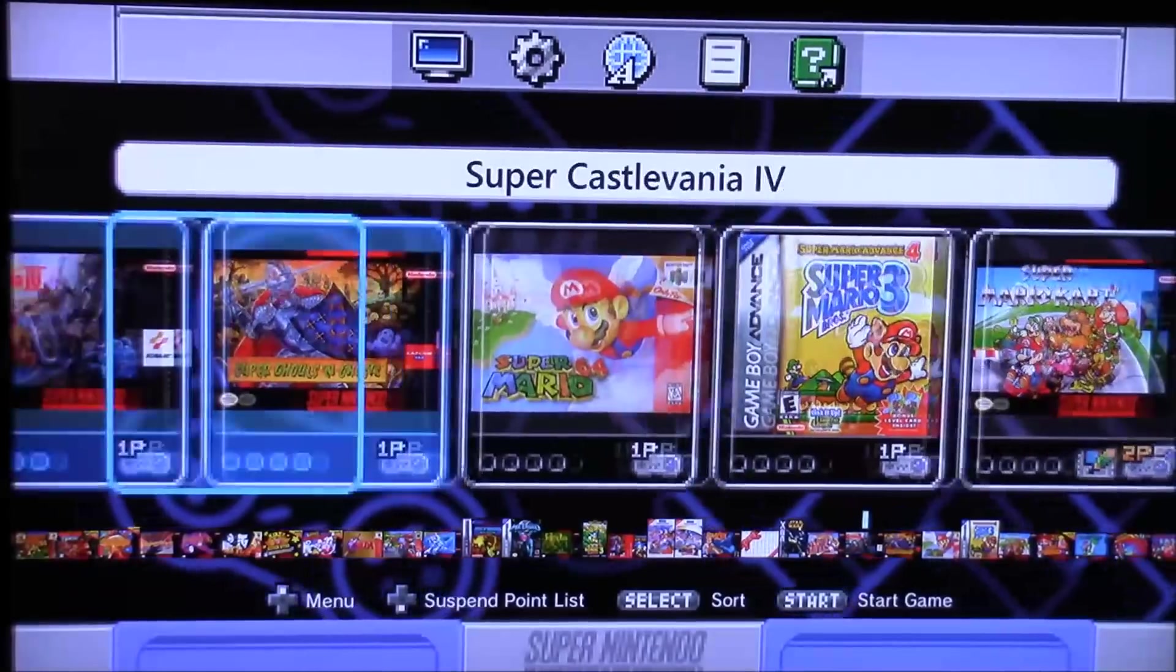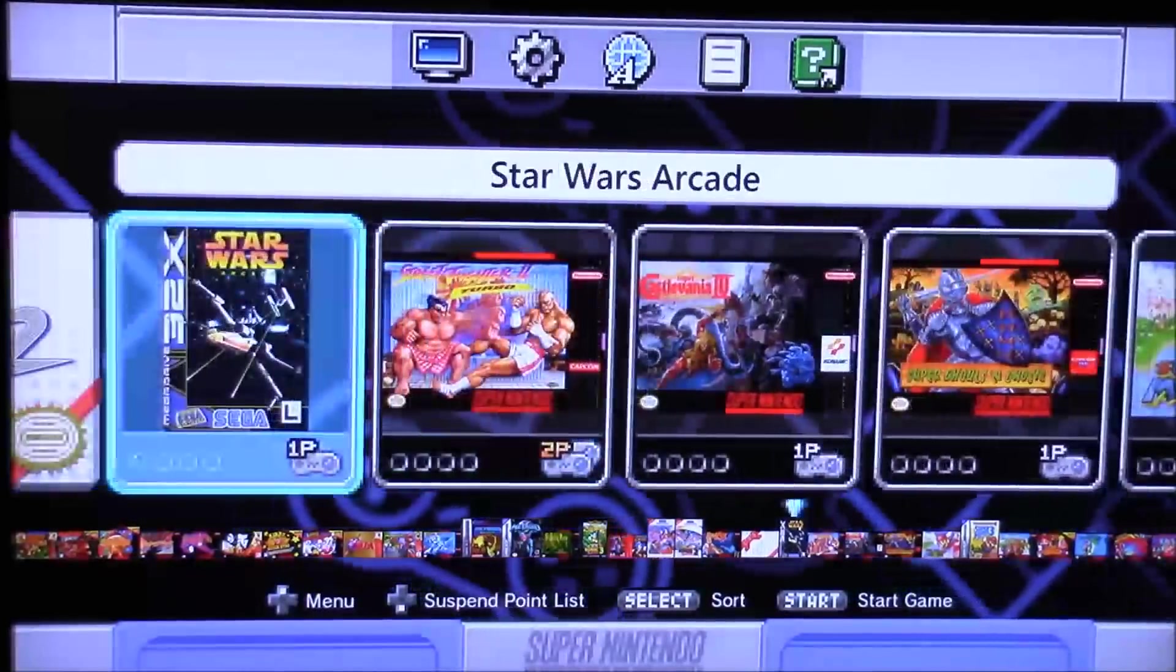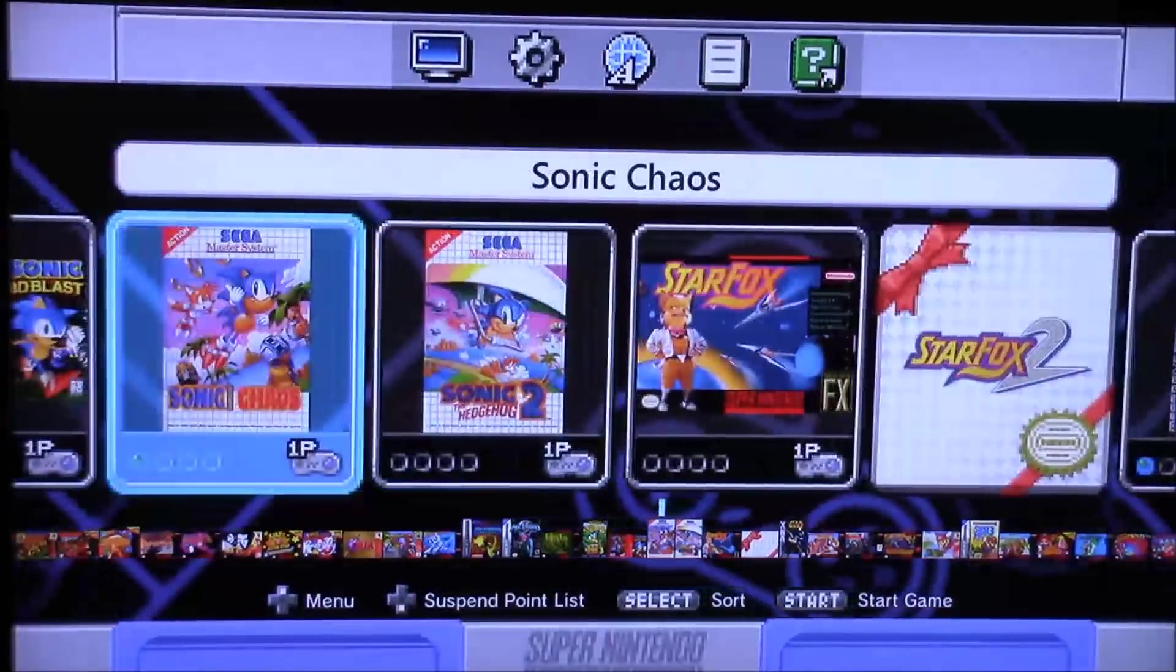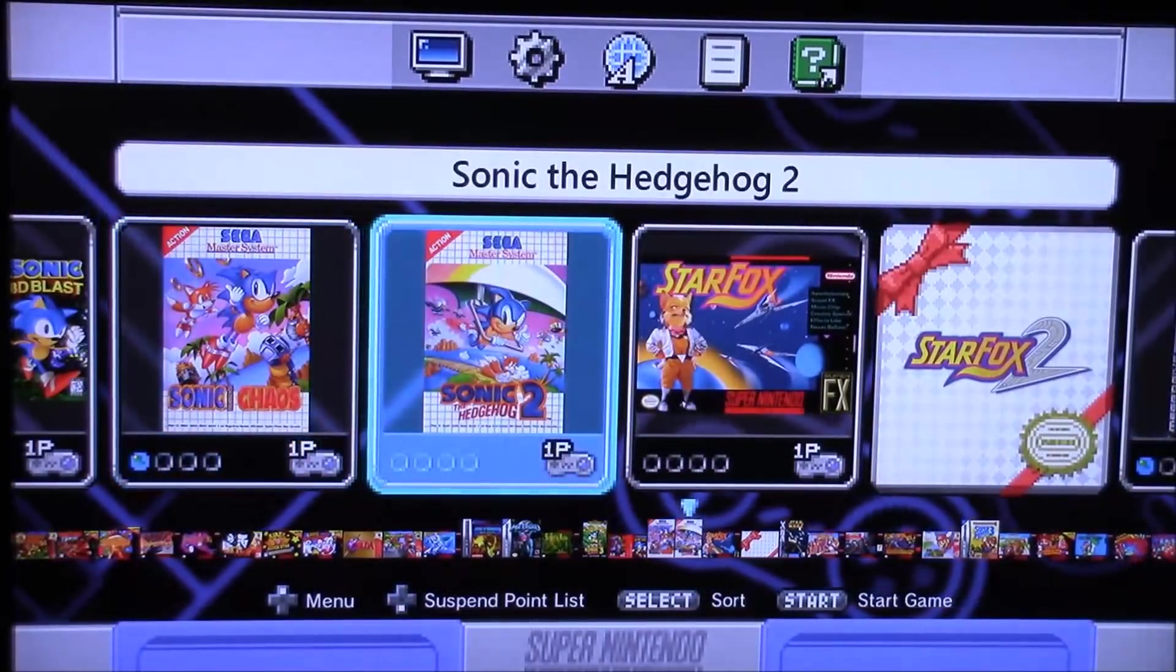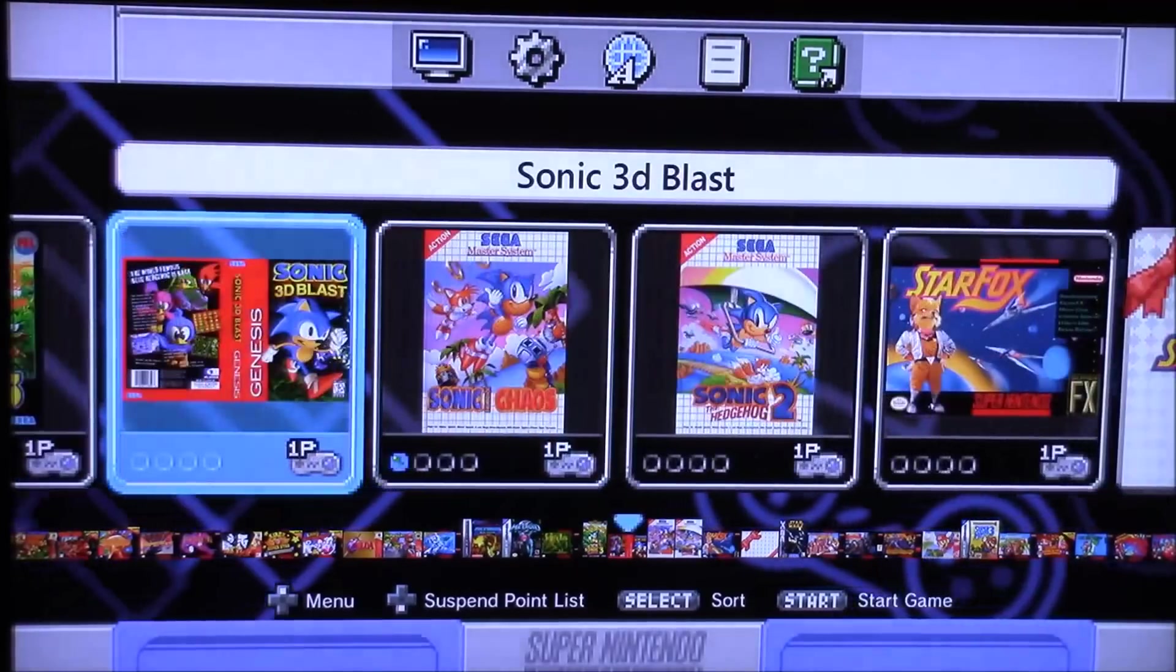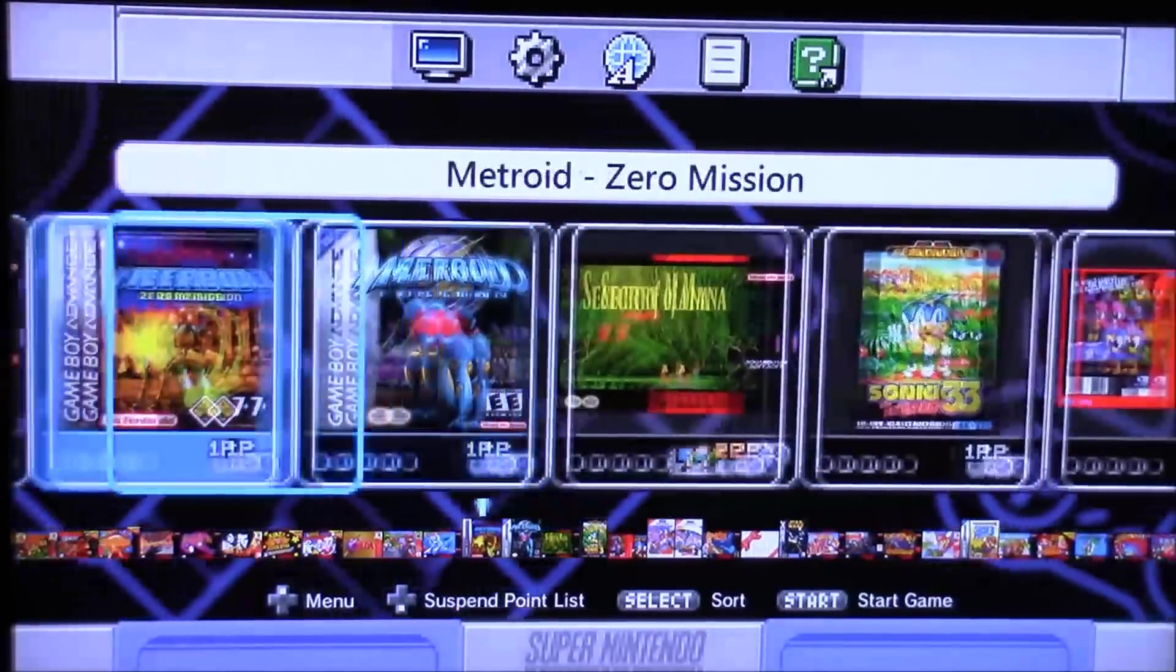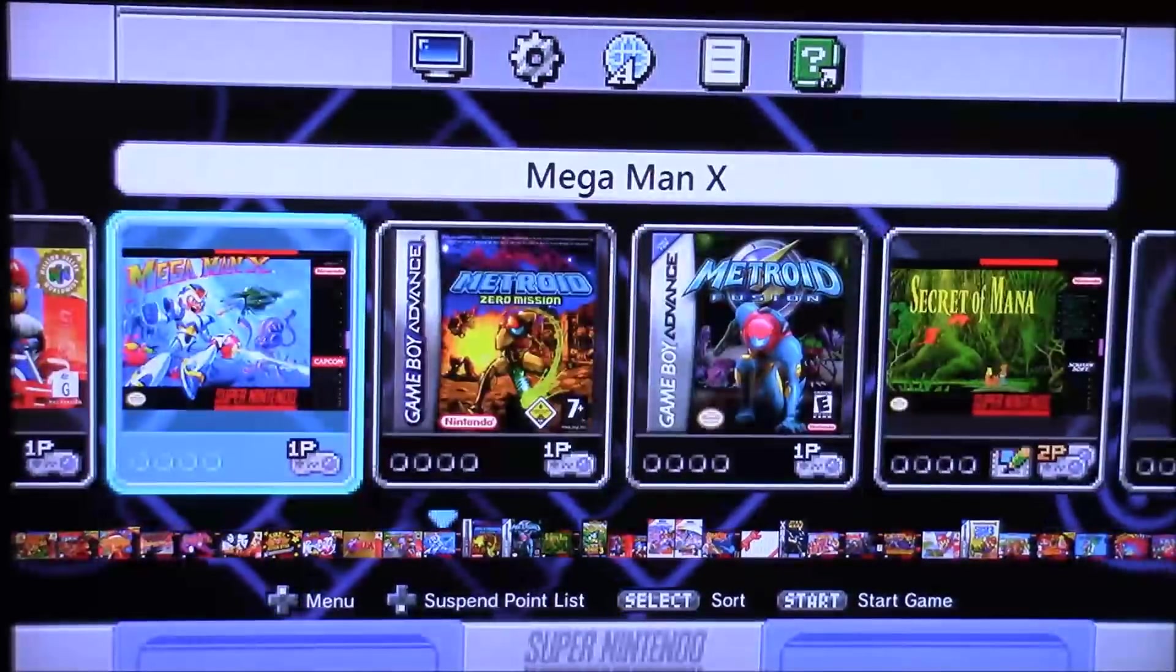Now this guide is going to be for people that already have Hakchi installed on their Super Nintendo. I'd recommend not even messing with RetroArch until you know how Hakchi works and you have it up and running.